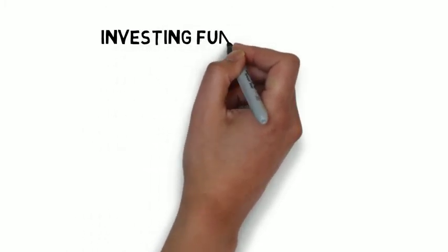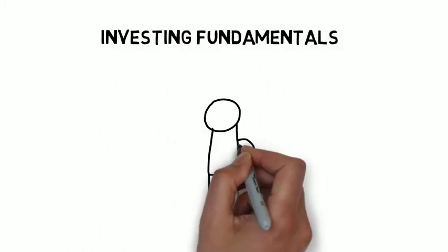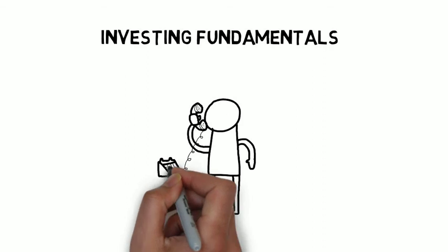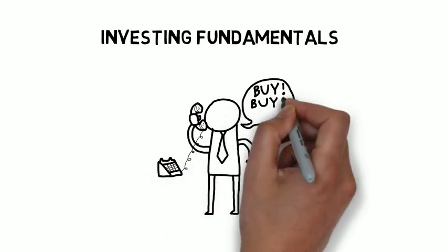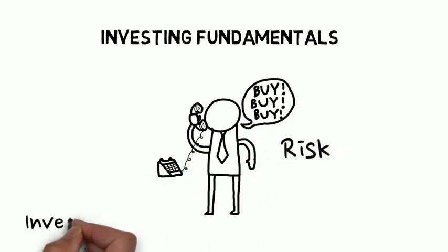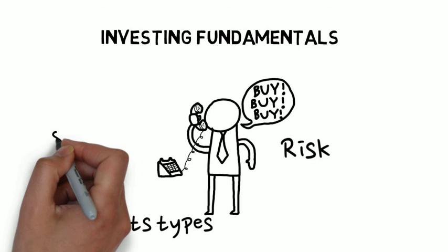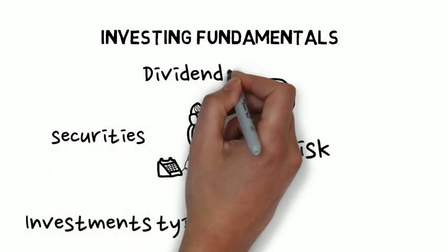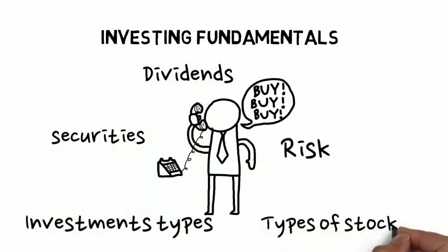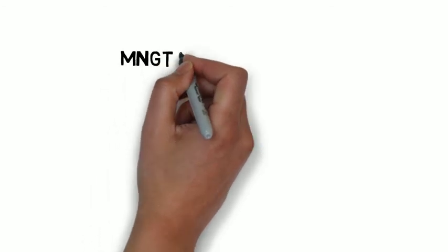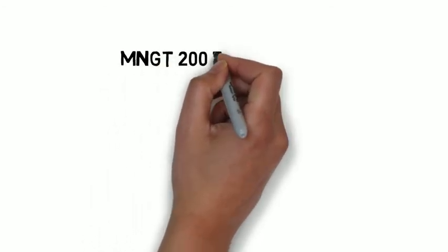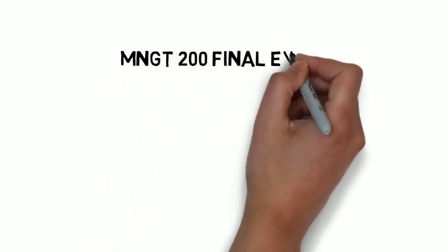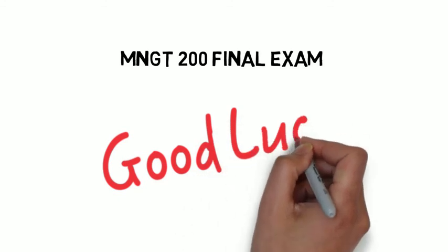And finally, chapter three of the financial area of the course had to do with different investment instruments. We called it investing fundamentals, and we examined risk management types of investments, securities, dividends, and different types of stocks. That pretty much wraps up the entire course. But as I said, do not rely solely on this video scribe. Make sure you include it with all other things provided to you to study for your Management 200 Introduction to Business final exam. Good luck.